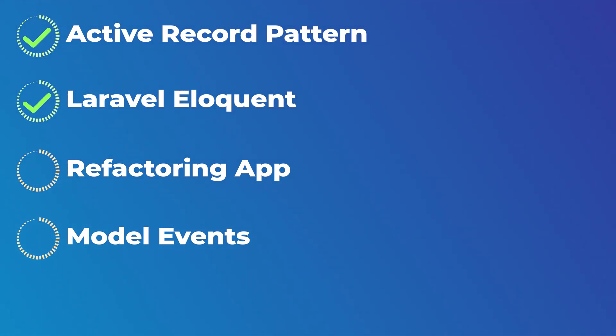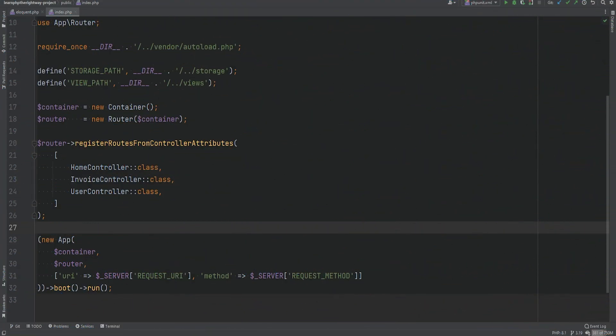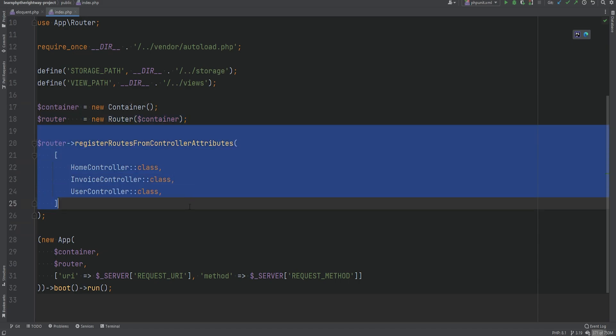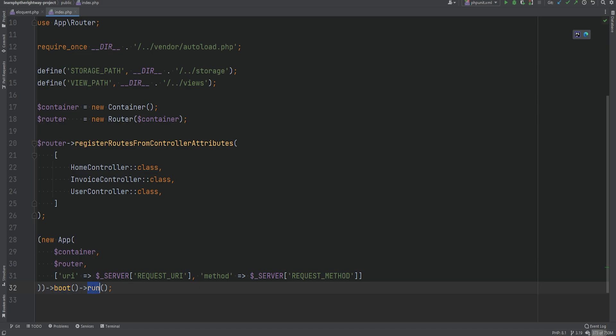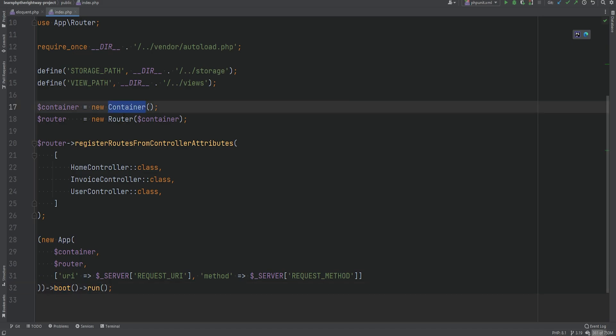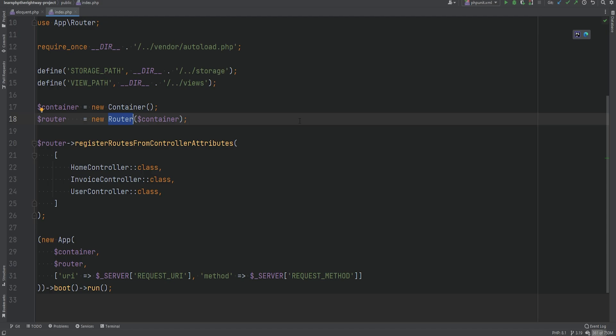We have the entry point to our application within the public index.php, so all requests go through this public index.php. This is where we instantiate our router, that's where we are registering the routes, we're instantiating our app, we're calling the boot method and then run. We are using a custom container and router implementations that we also implemented within this series.